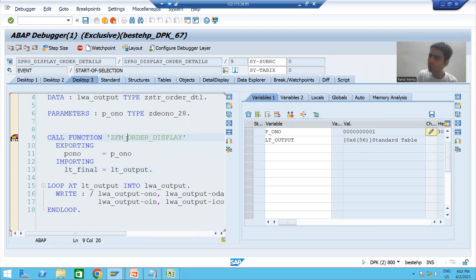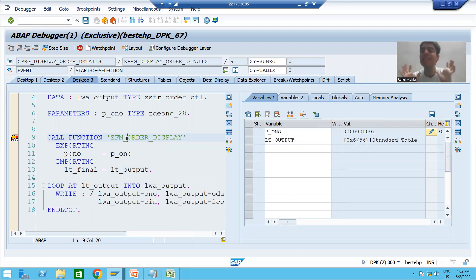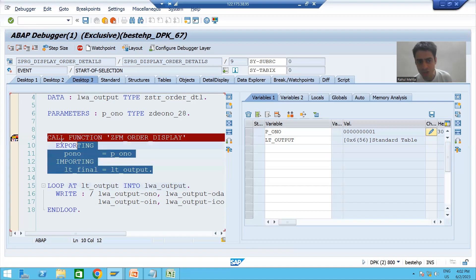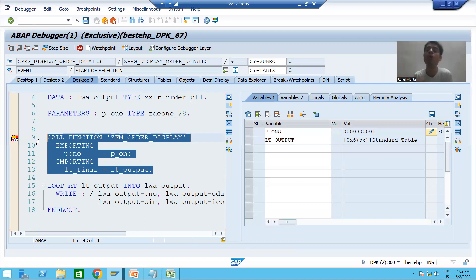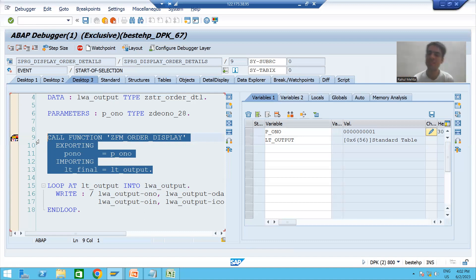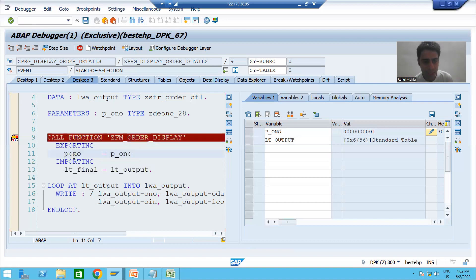Now I am inside the program and I want to go inside this function module. I will not do F6 because F6 is line-by-line execution — control will come to the next line and the function module will execute without stepping in. We want to go inside the function module and debug its logic, so I will use F5, which is step-by-step execution.